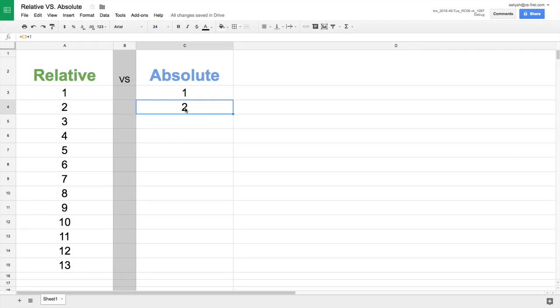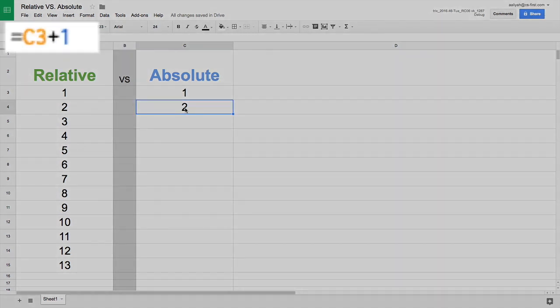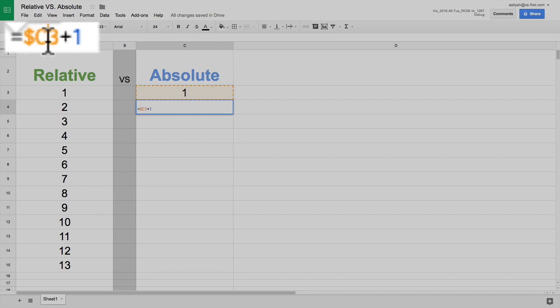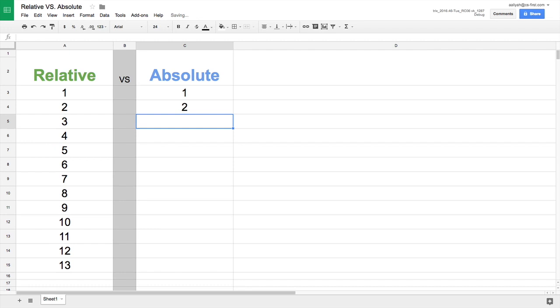To fix this, add an absolute cell reference to the formula. Absolute references remain constant even when you copy them to another cell or sheet. Absolute references are important when you want a value to remain constant in the spreadsheet.